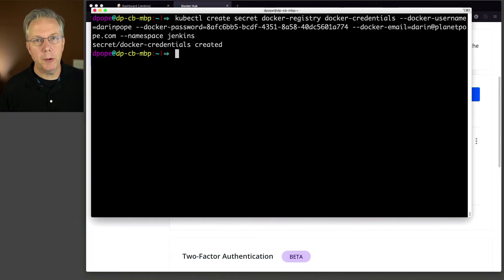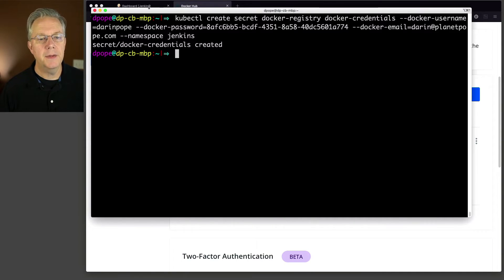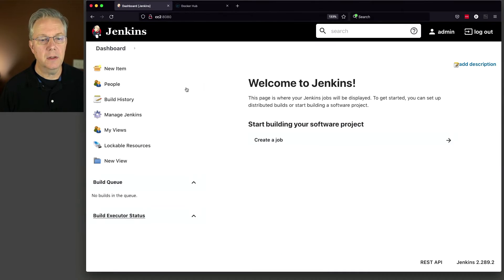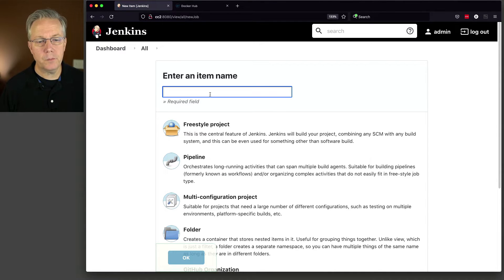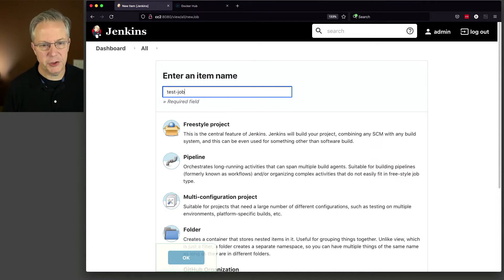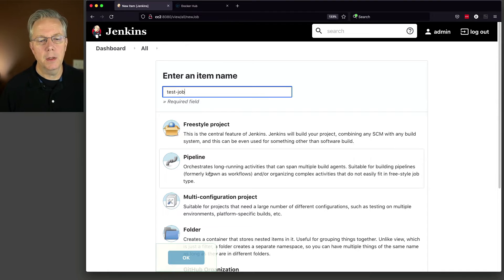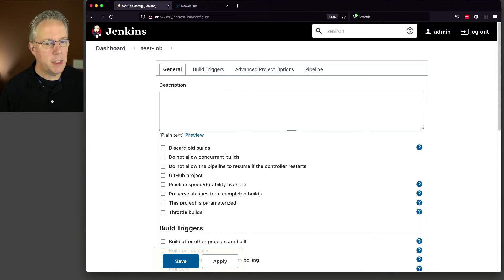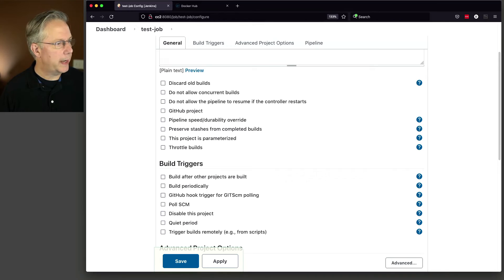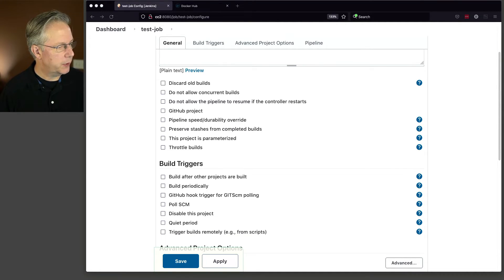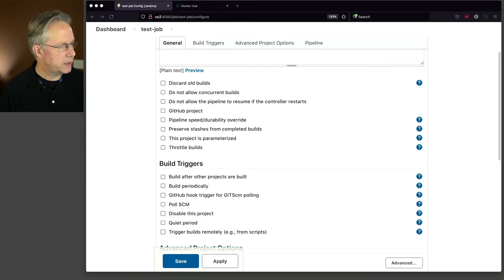Now let's go over to our controller and create a test job. And this test job will also be over in the gist. So we'll say new item. I'm going to call this test job. Click on pipeline, click on OK. And let me grab an example pipeline. Do that over here on my side. And then we'll look and see what we have to do here.